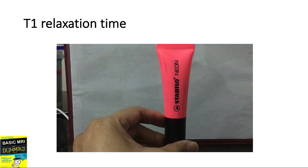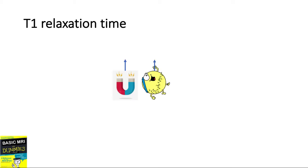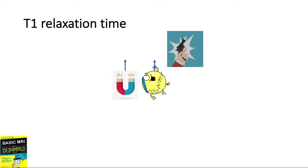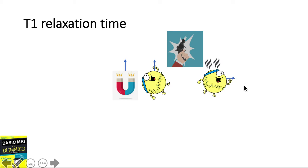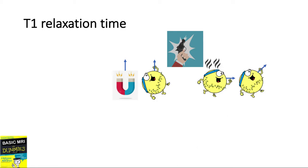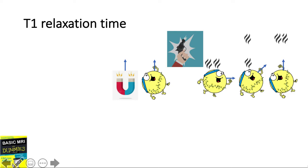Let's look at this another way using the fat proton. It faces in the same direction as the net magnetic field in the z-axis — this is longitudinal magnetization. It then gets hit by an RF pulse, absorbs some of the energy, and gains transverse magnetization. The proton then wants to regain its longitudinal magnetization.